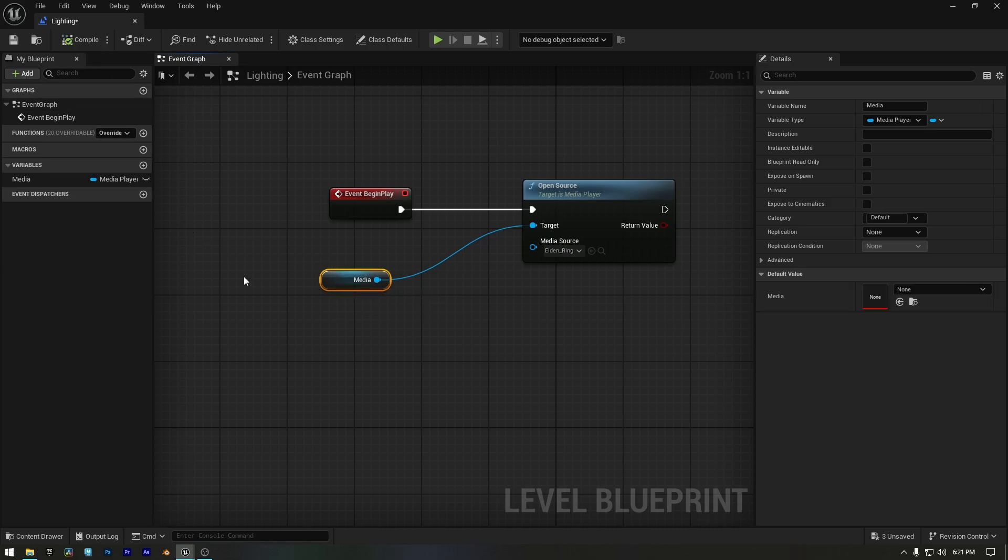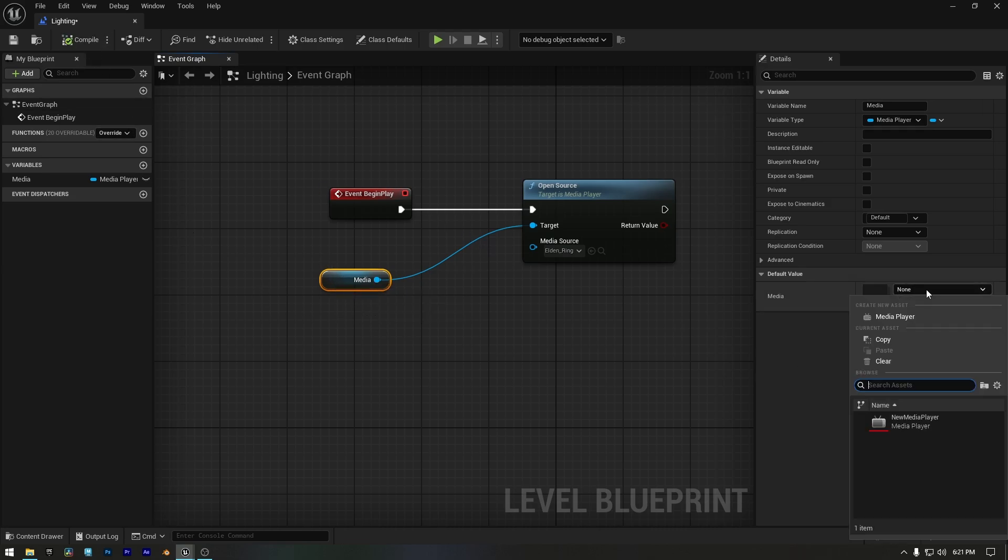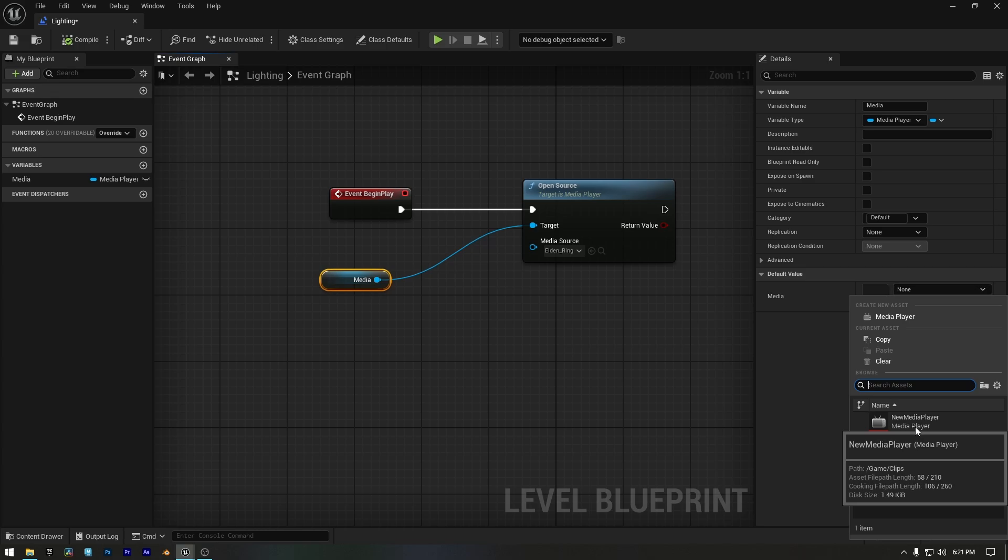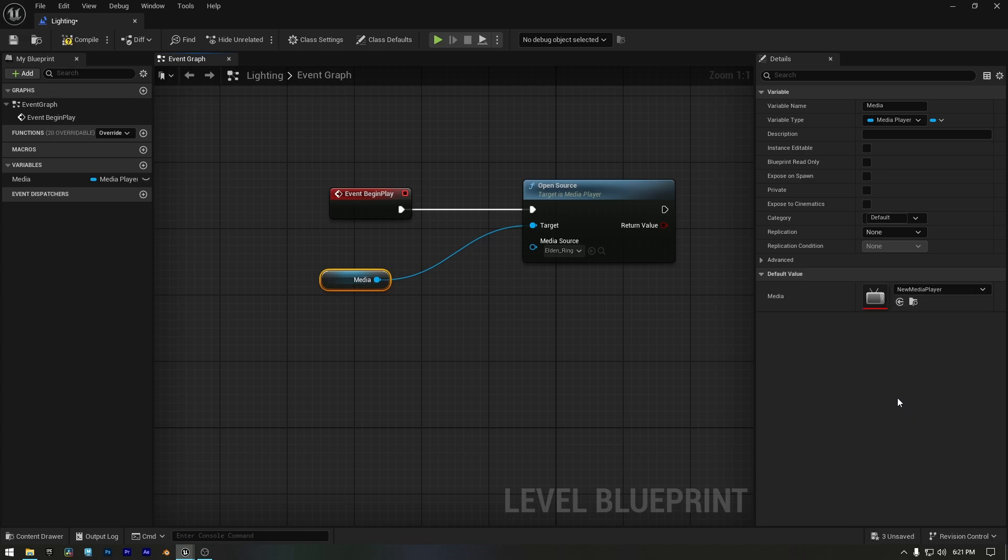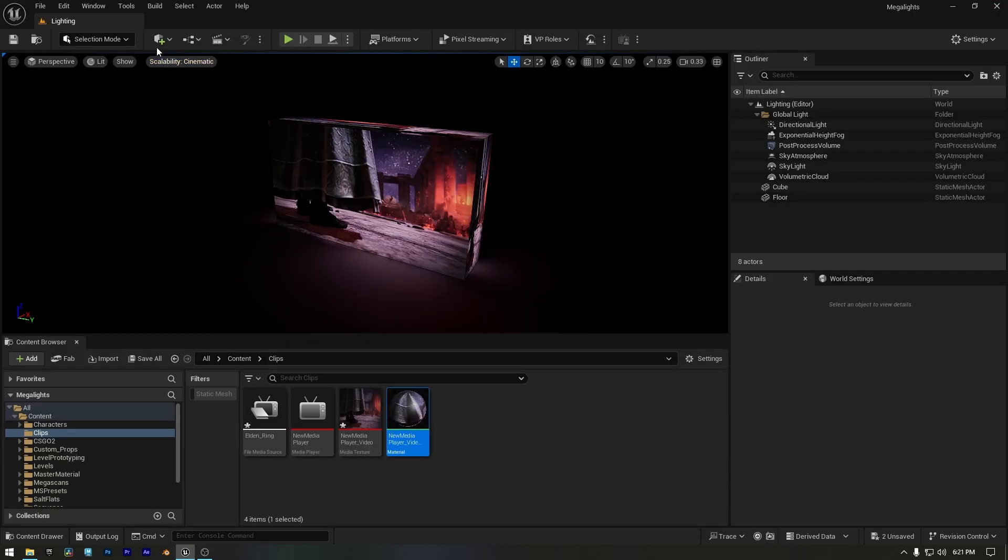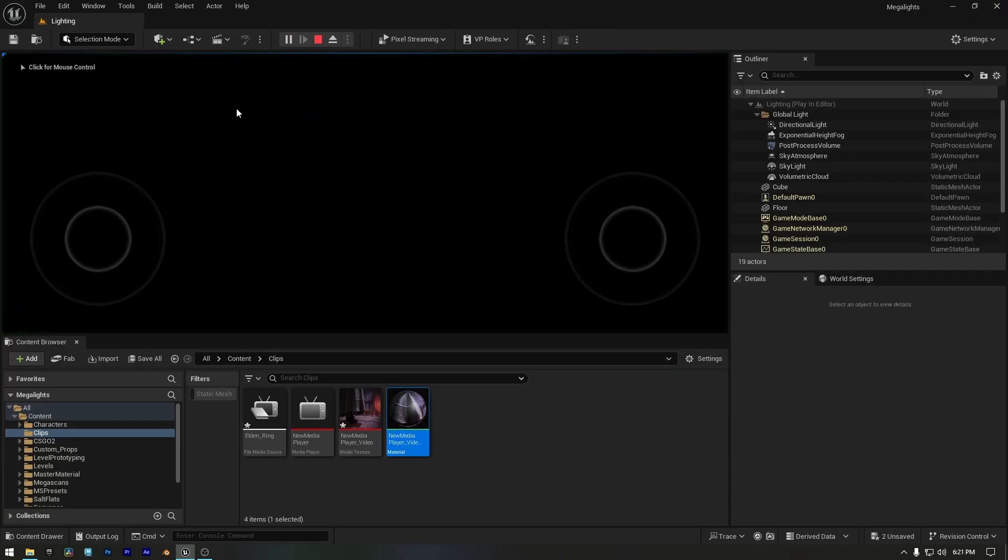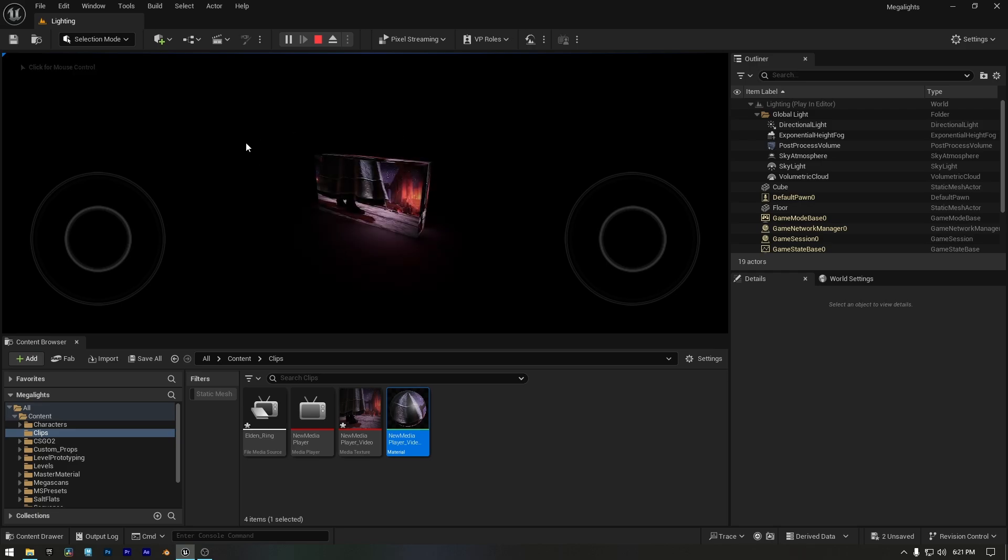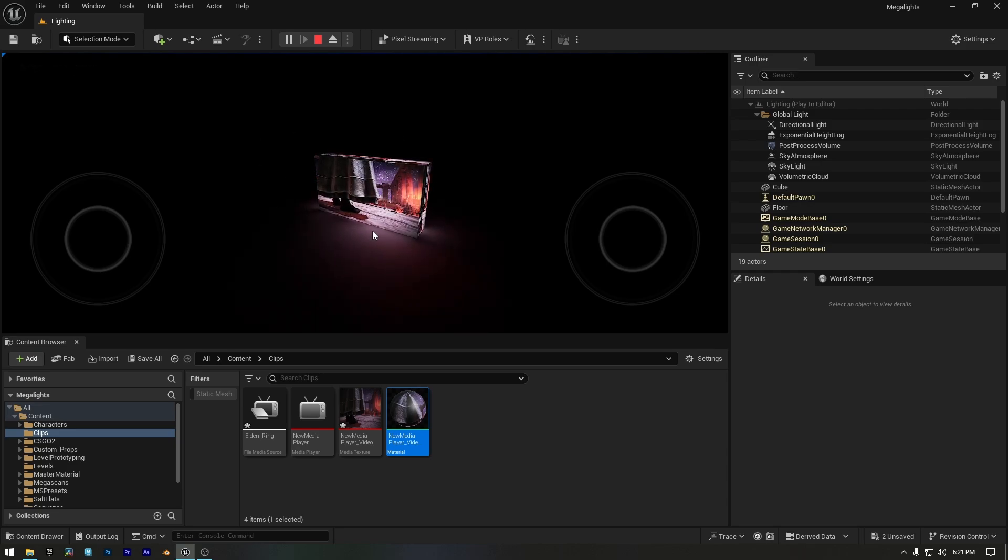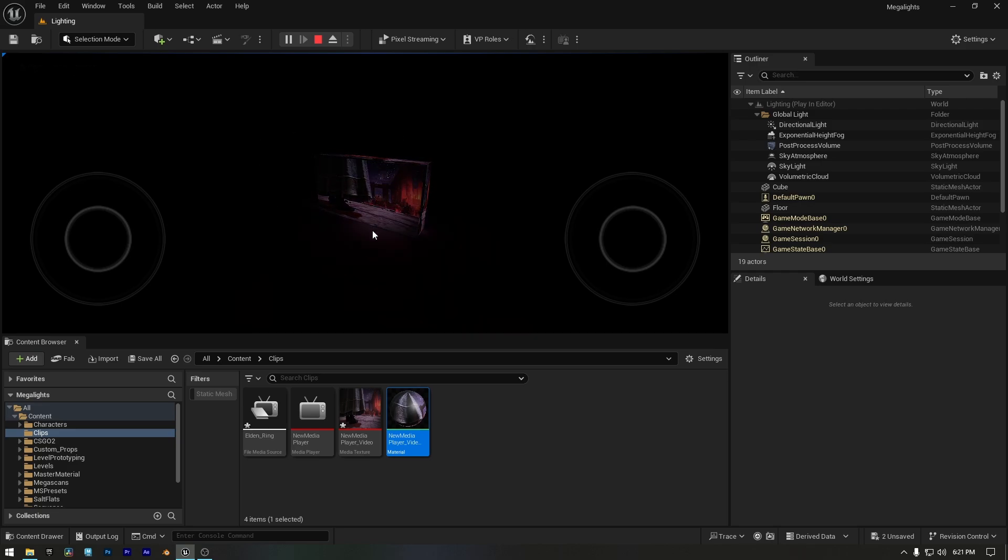Now click the Compile button. You'll notice a new option appears in the Details panel. Here select our Media Player. Then click Compile again, save and close the Level Blueprint window. And now when we click the Play button, our video starts playing. All good.